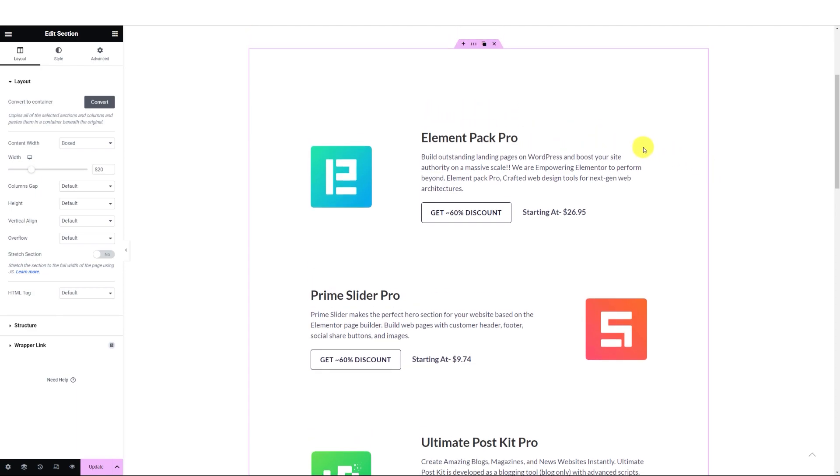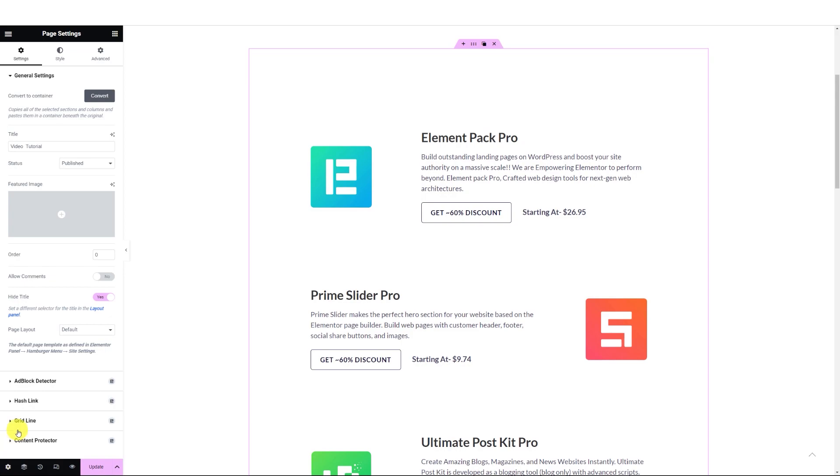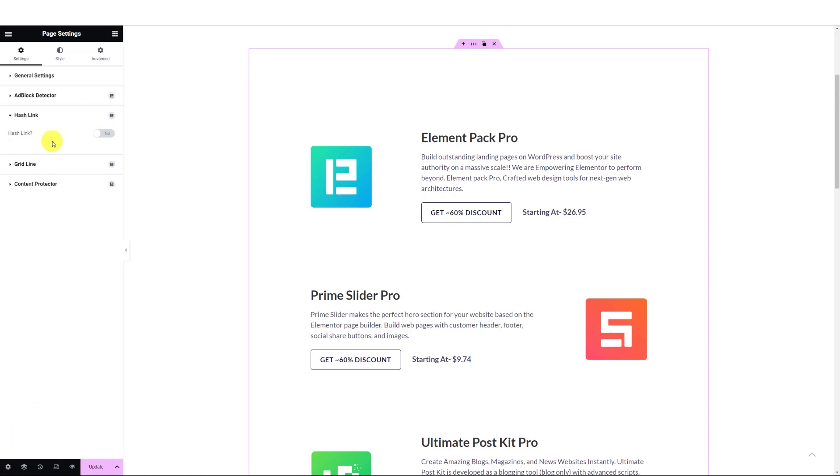We could call this feature a bookmark. To demonstrate, just click on the Page Settings icon located at the bottom left corner of the page. Look for the HashLink option within the Settings tab and click on it. Then, simply turn on the switcher.